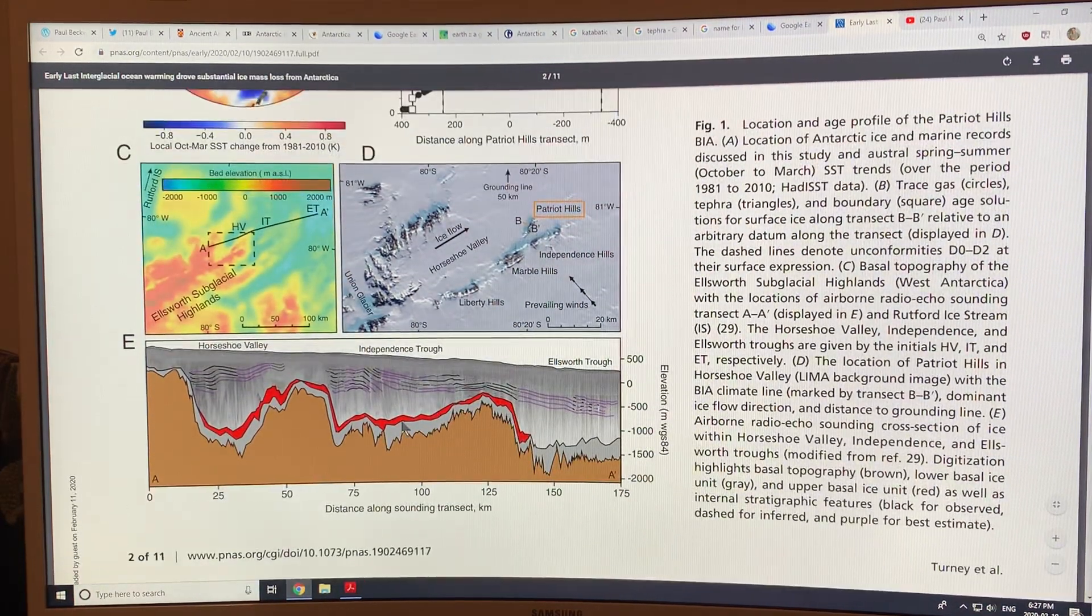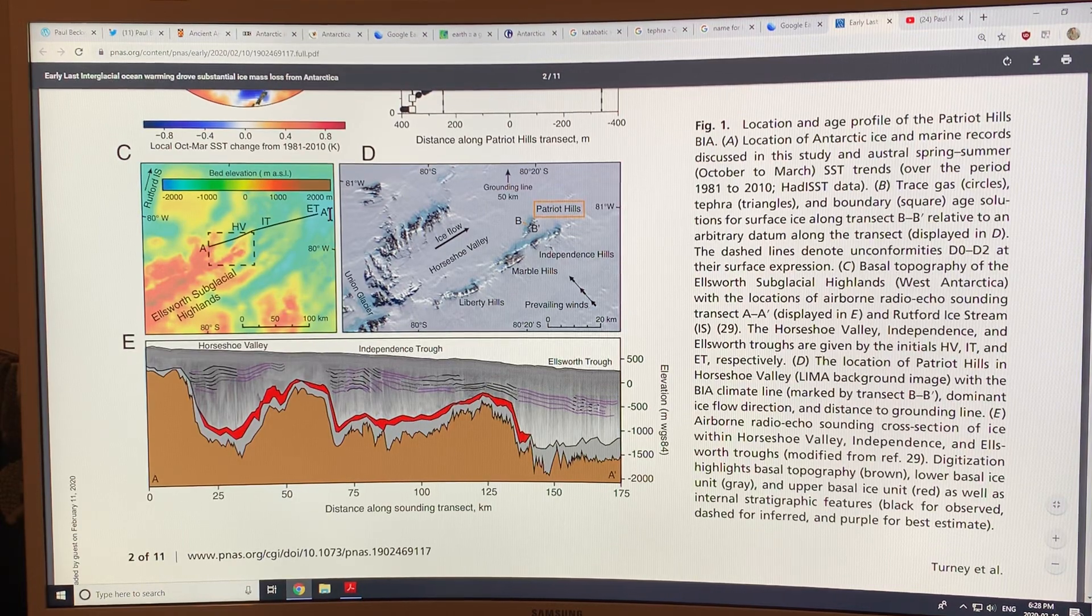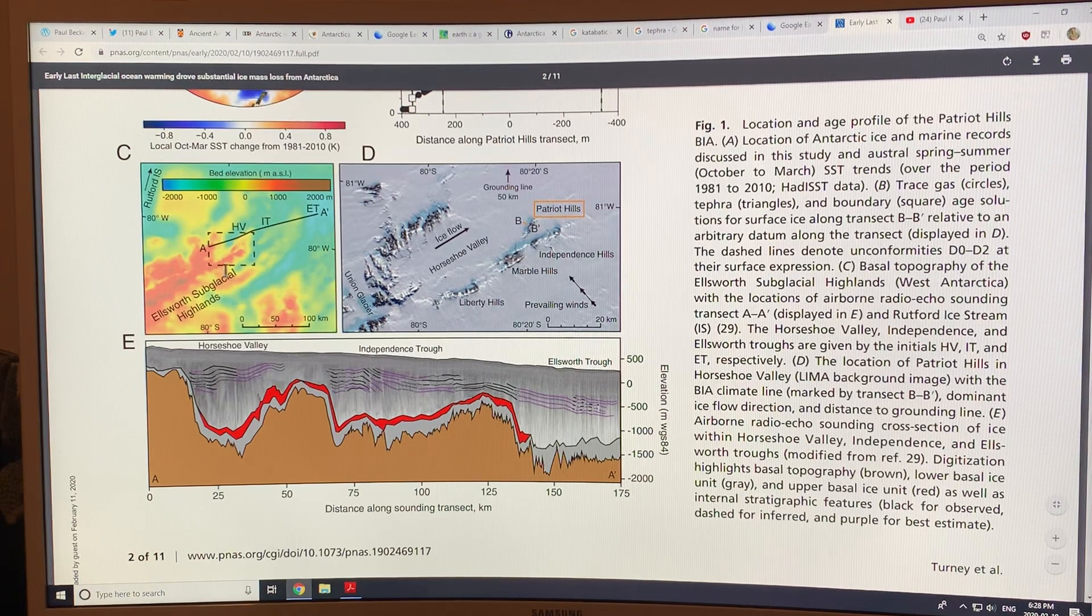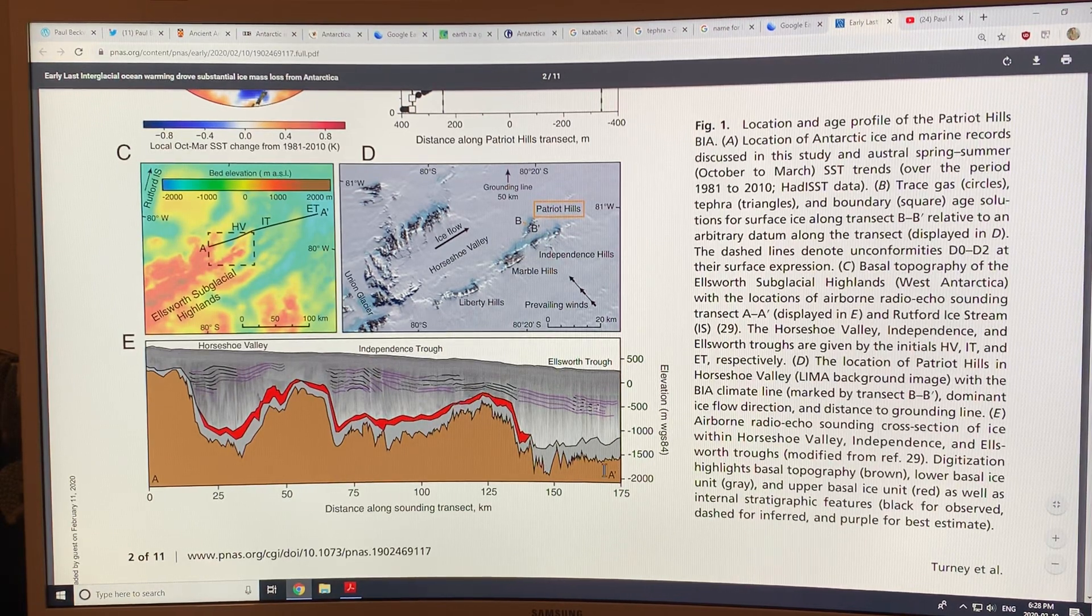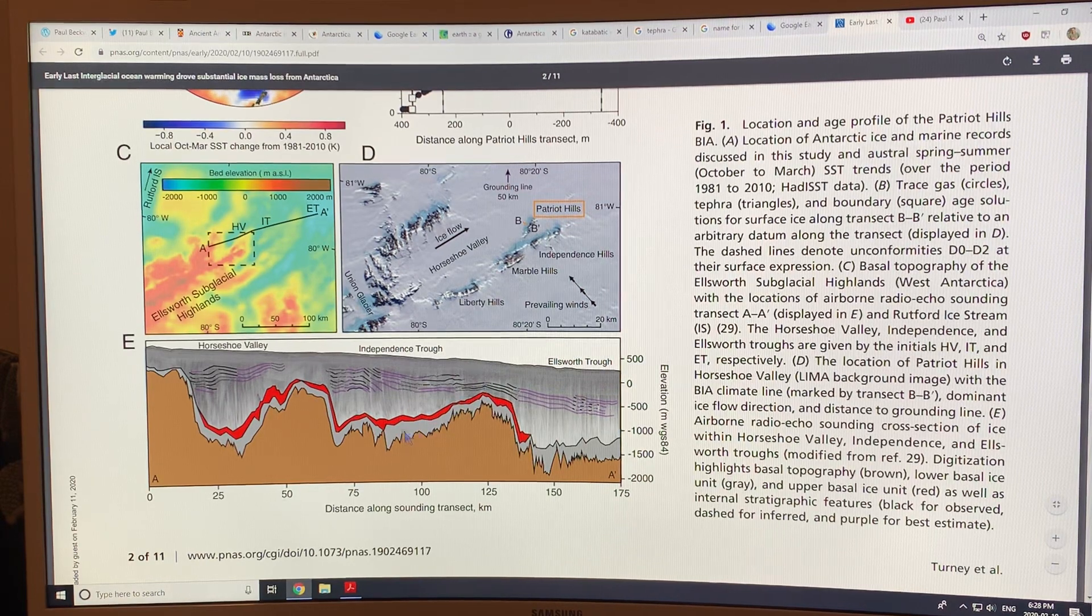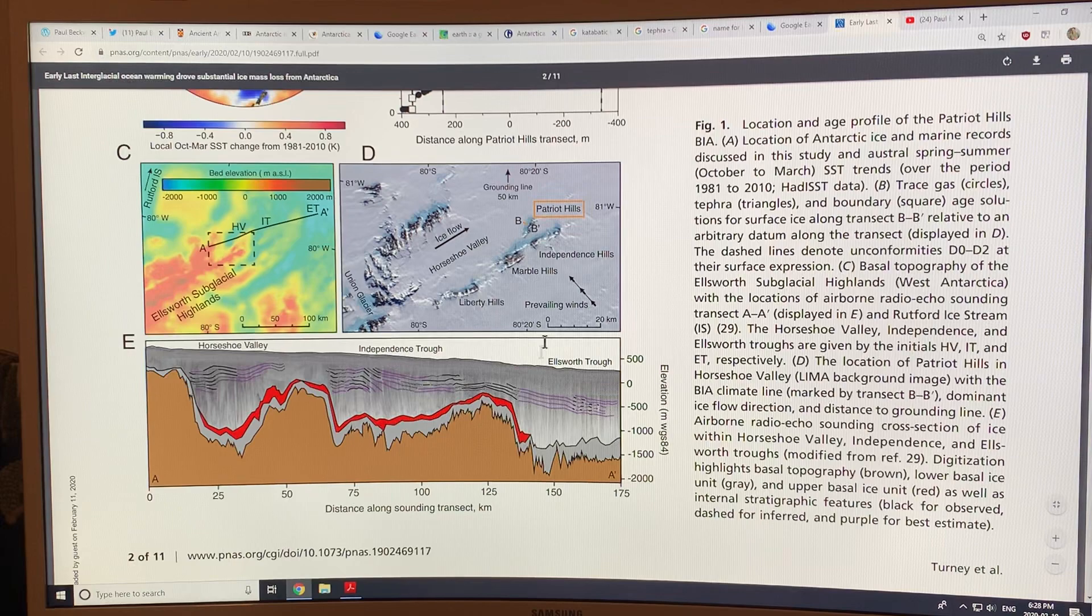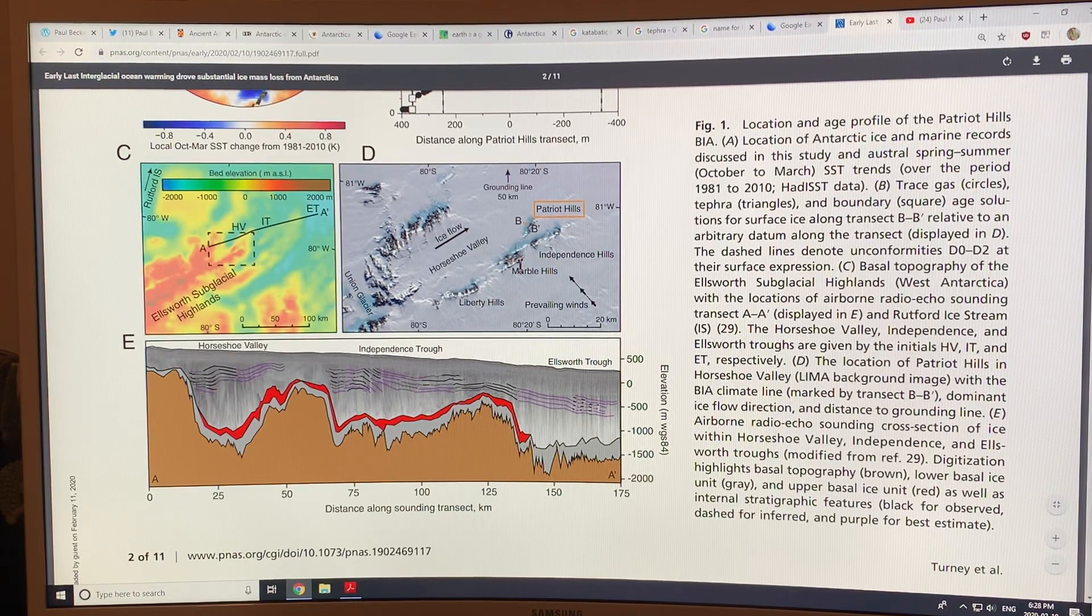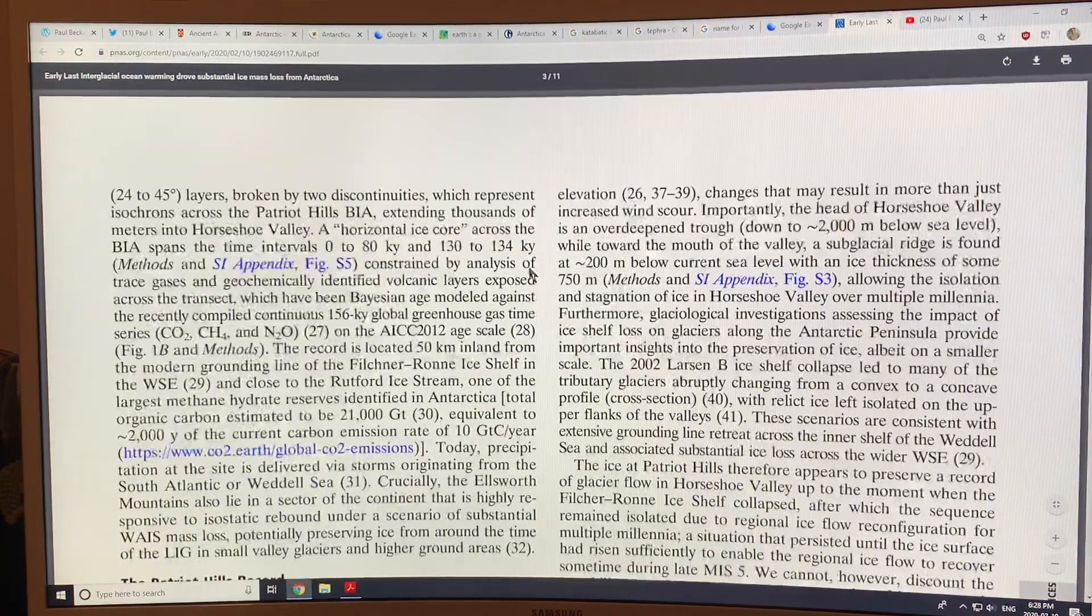And this is a cross-section of this whole area here from A to A', so we've got Horseshoe Valley here, Independence Trough, and you can see basically you've got the ice layers through, so you can identify what type of ice layers there are to help you see what's going on.